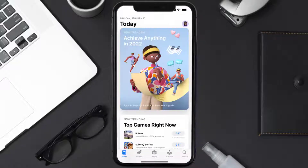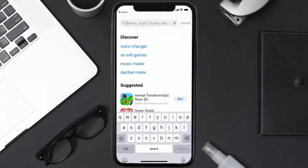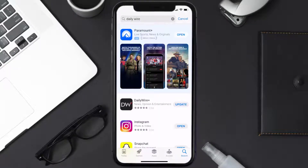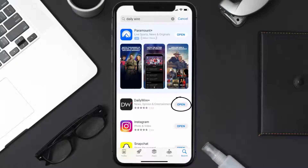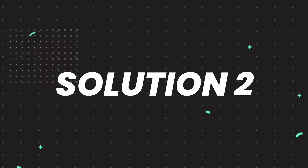Open up the App Store on your device and then tap on the search icon in the bottom right corner. Search for the Daily Wire mobile app, and if you see the update button right next to the app name, simply tap on it to make sure you're running the latest version of the app.